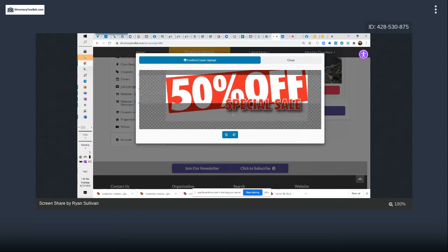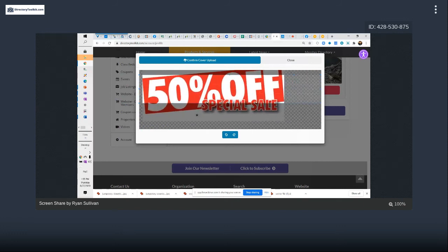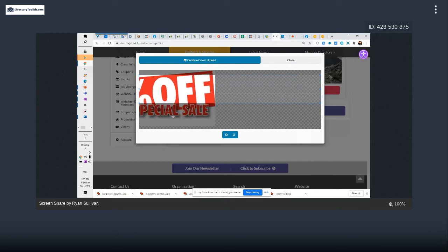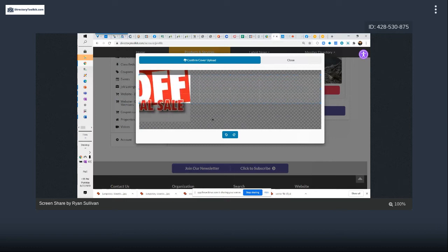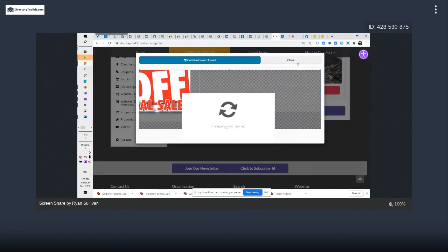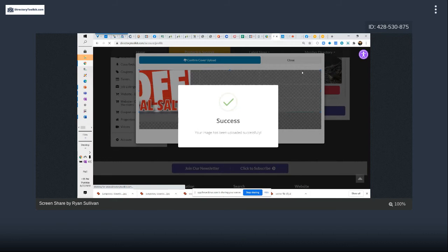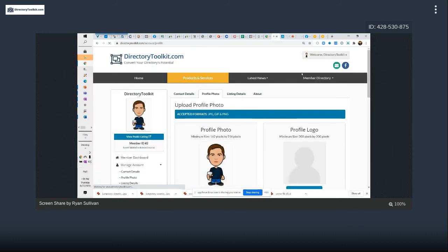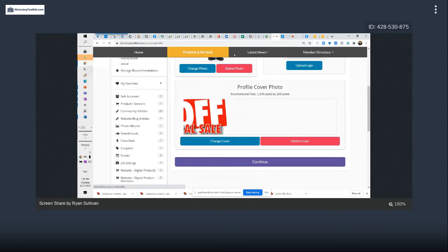If you cut the crop there, I wonder if it shows all white where the excess is. Let's do the full and save it and see. It's not white — it's actually transparent on the listing.